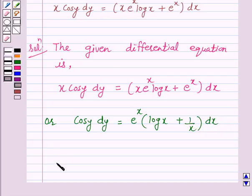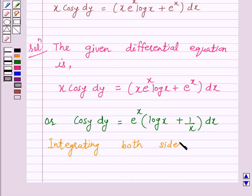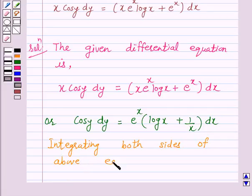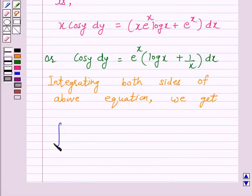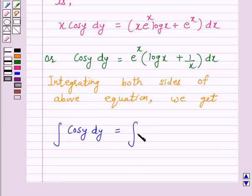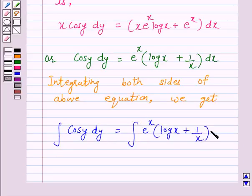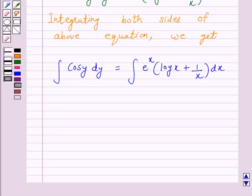Now, integrating both sides of the above equation, we get: integral of cos y dy is equal to integral of e raised to power x into log x plus 1 over x dx. The integral of cos y dy is equal to sin y.